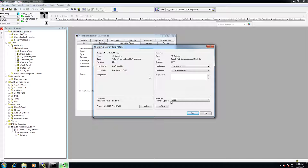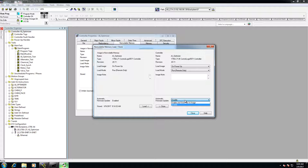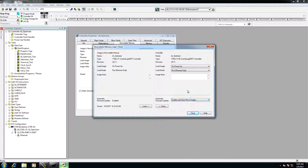And then the last option here is the automatic firmware update. Now, if you're trying to recover a program with a brand new processor, because the old processor has died on you, you'd want to check this. It'll actually load the firmware files to get it to the exact same version it was before as well.